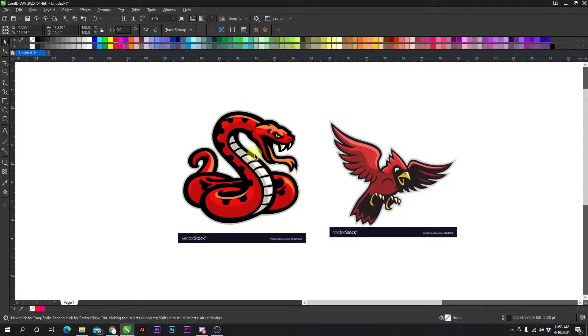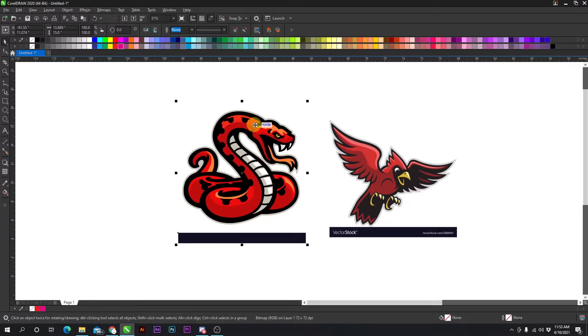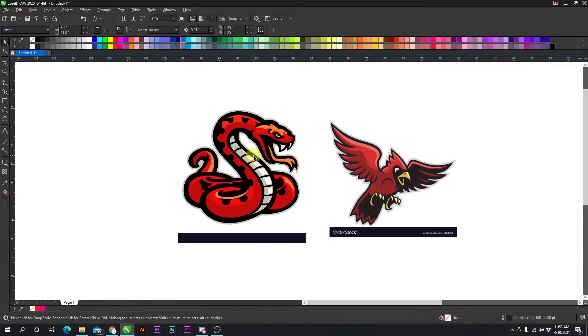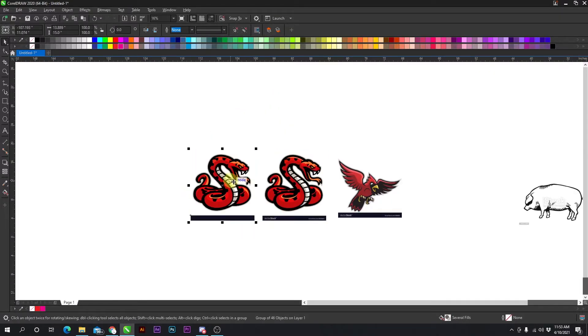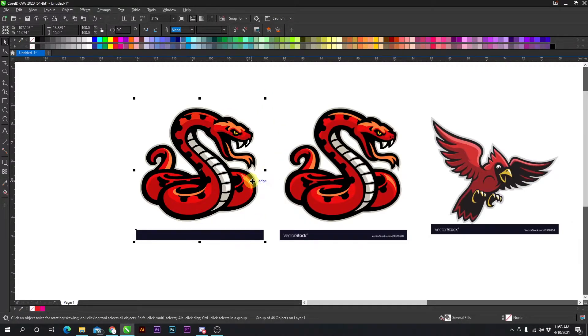If I click this snake, trace bitmap, quick trace — boom, it worked great. There's not a whole lot of detail missing at all.